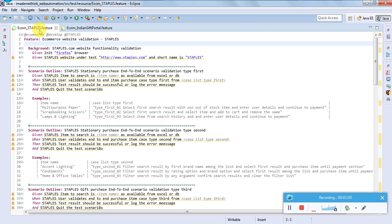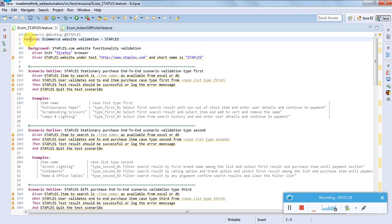Let's get started. There are some keywords in Gherkin or Cucumber language using which we can do our actions or operations. 'Feature' is one keyword which describes what the feature file is all about. This statement will not be executed by the compiler.